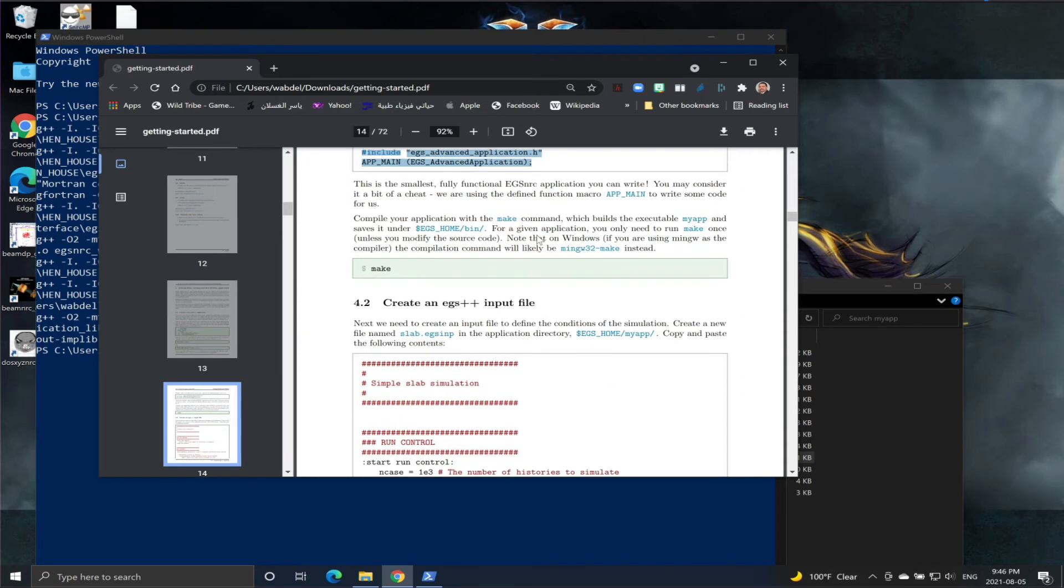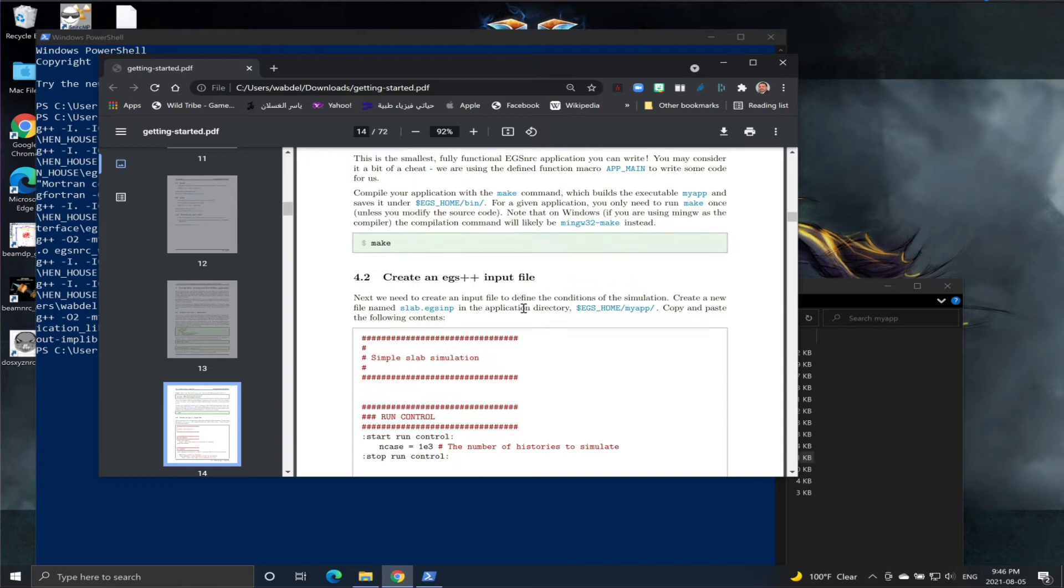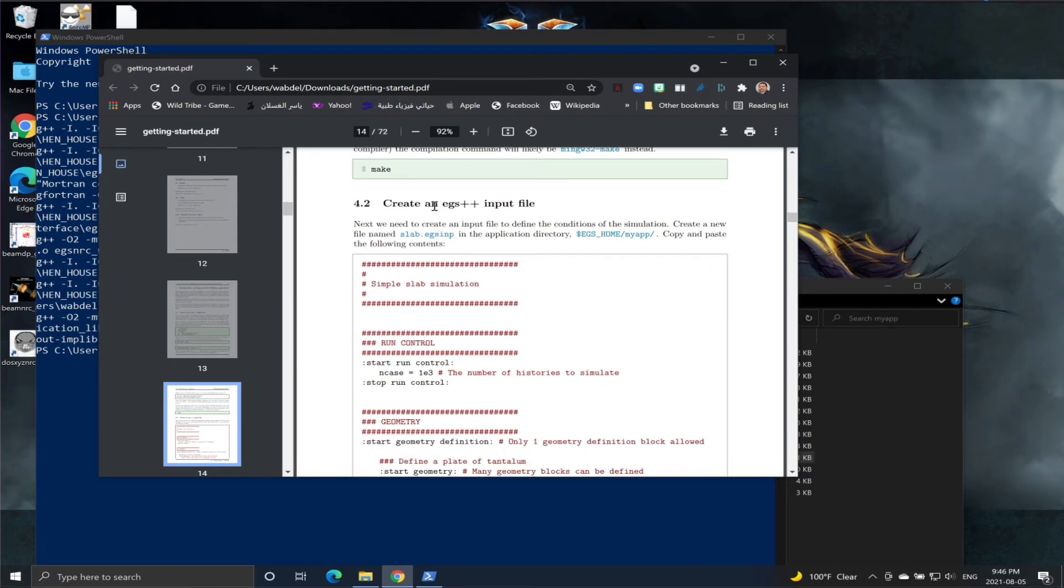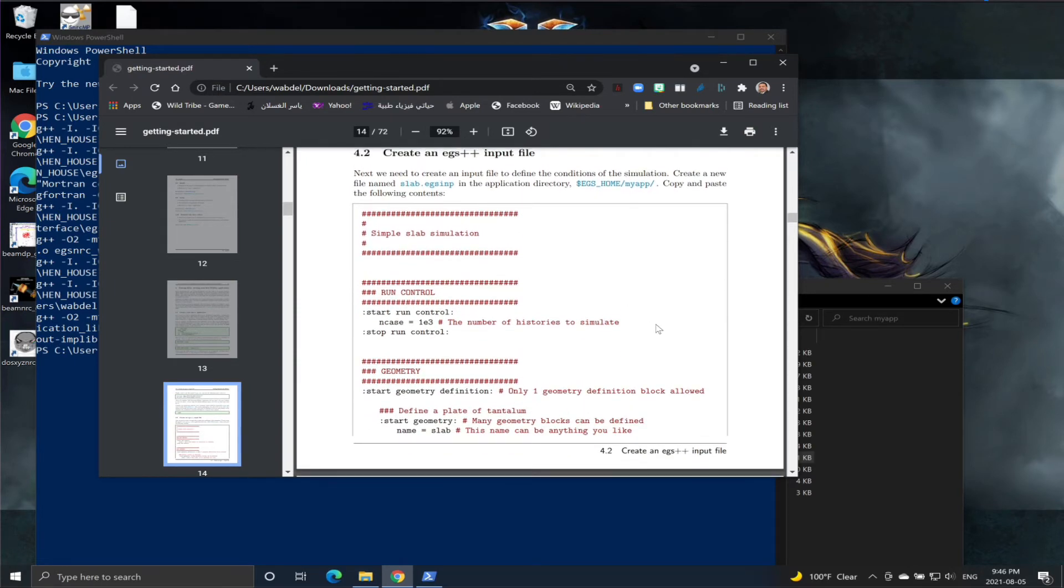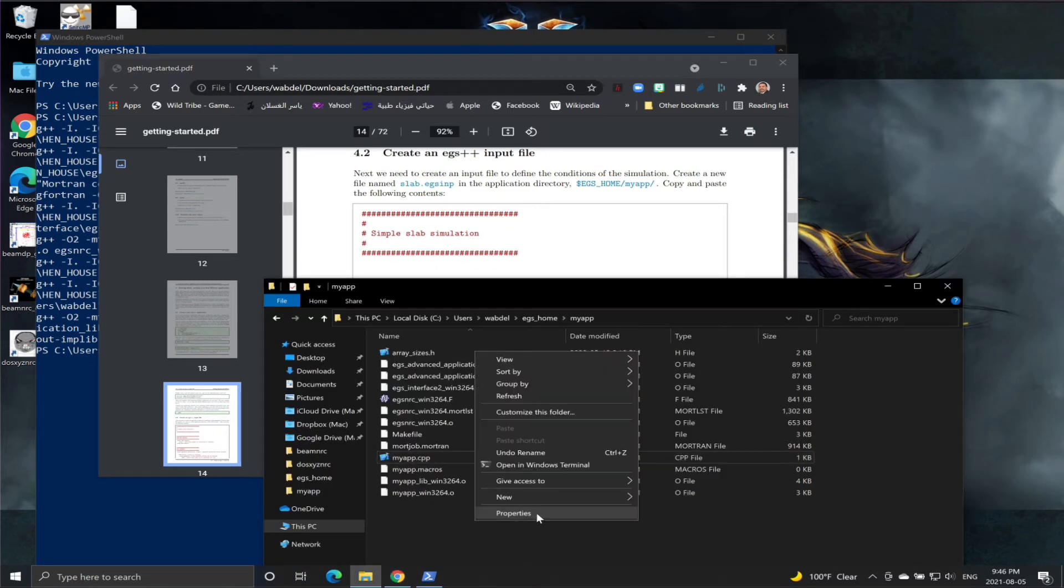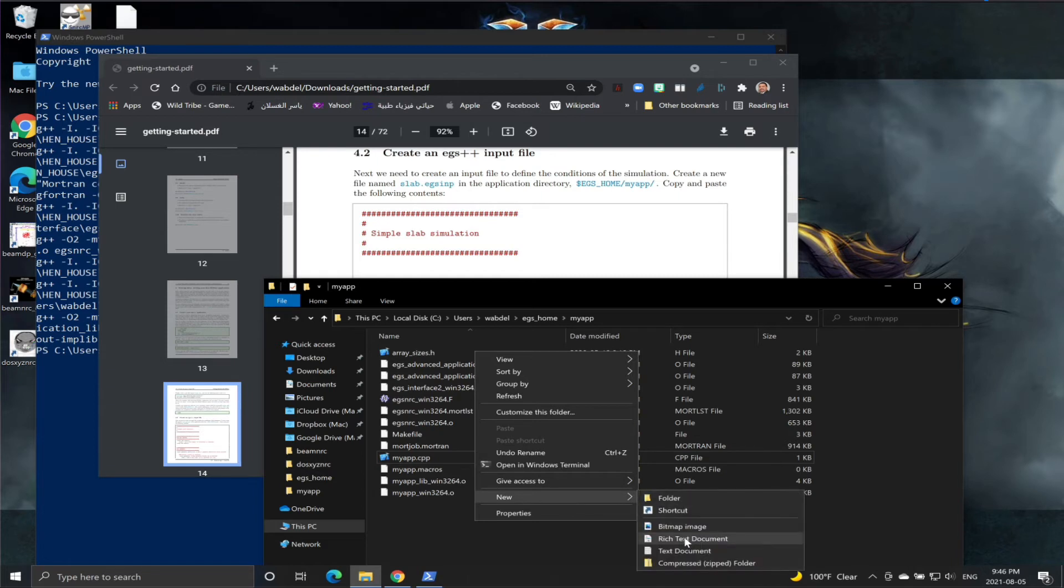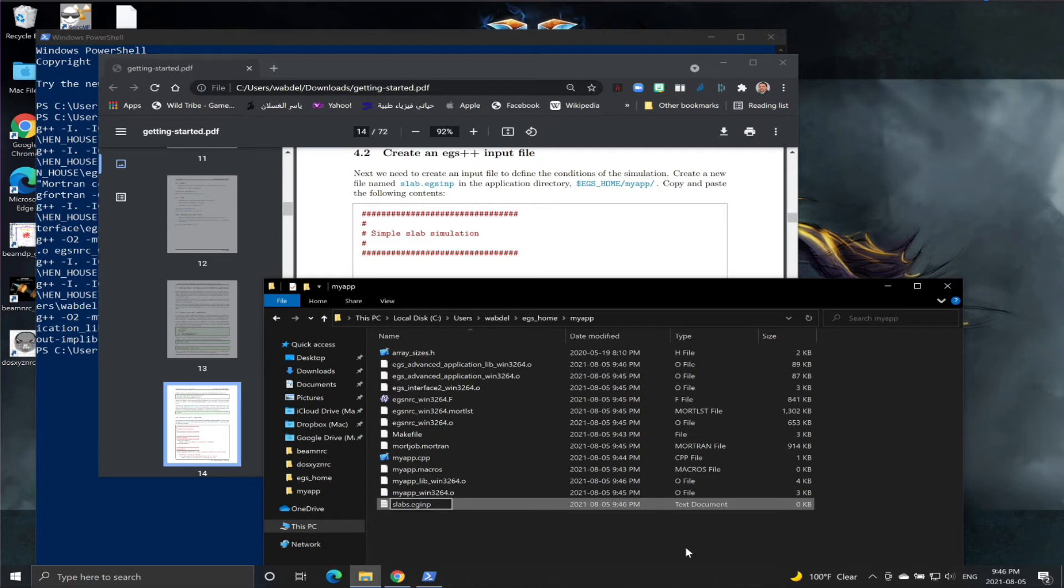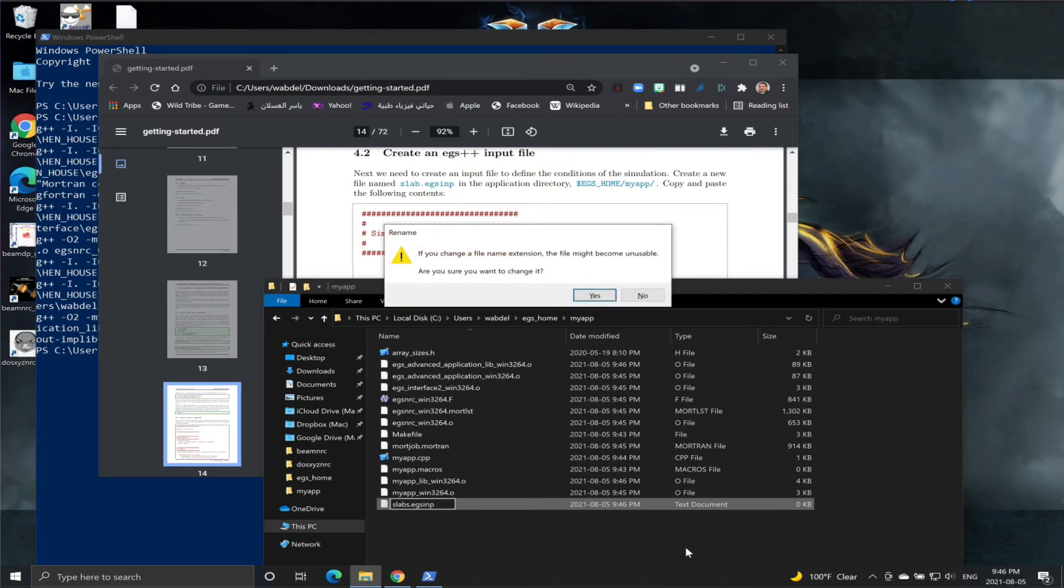Let's go back to the document. We have compiled the application. We need to now create an input file. So let's go here and create a new text file. I think we need to call it slabs.egsnrc.EGSinp. You can call it any name; the extension needs to be .EGSinp.